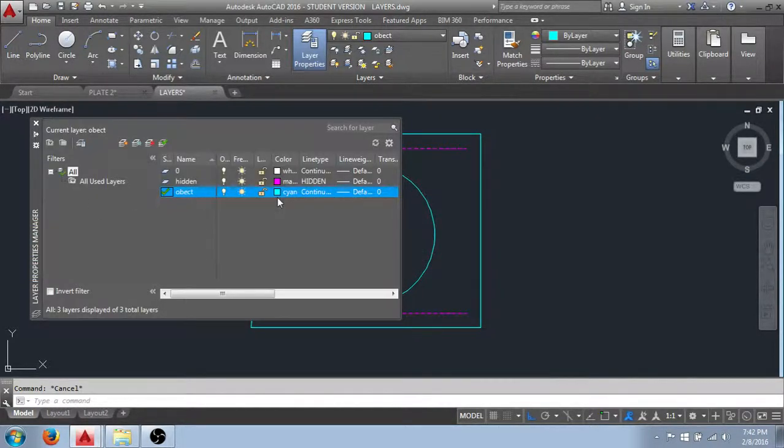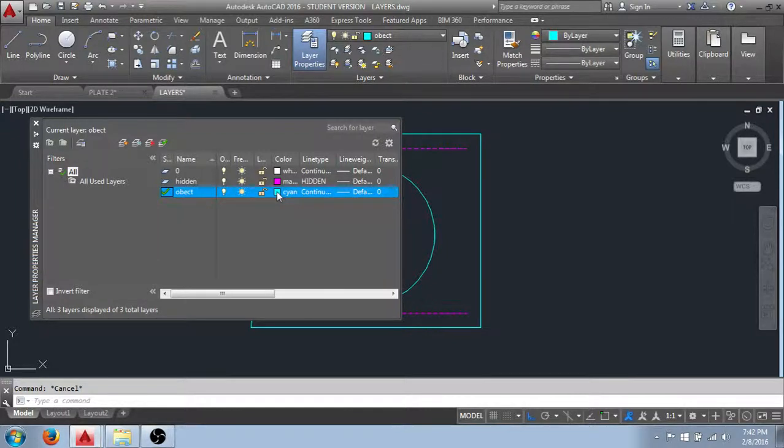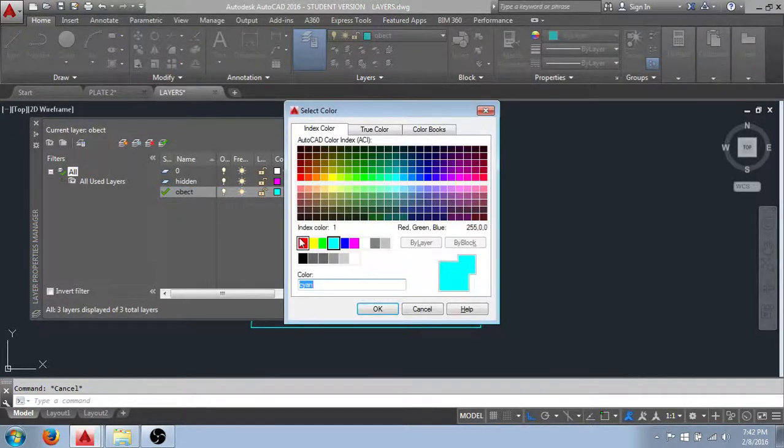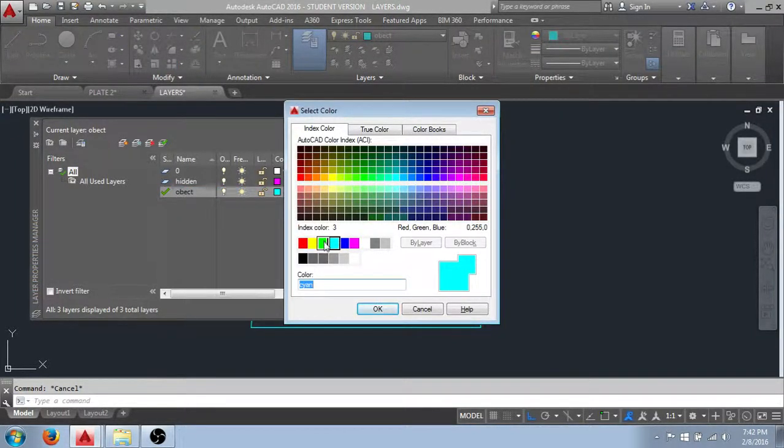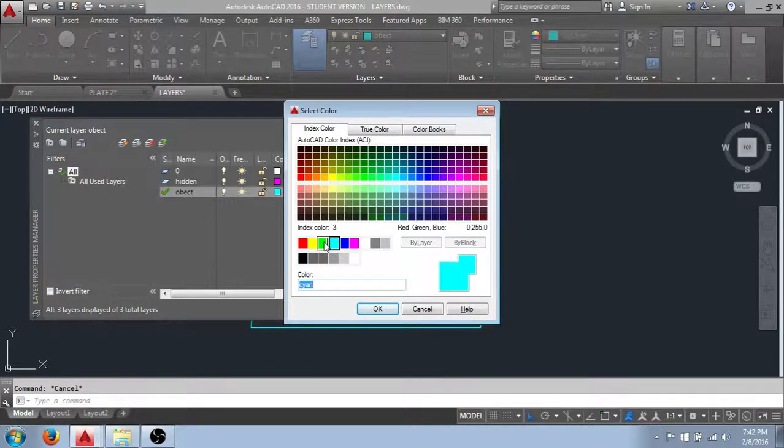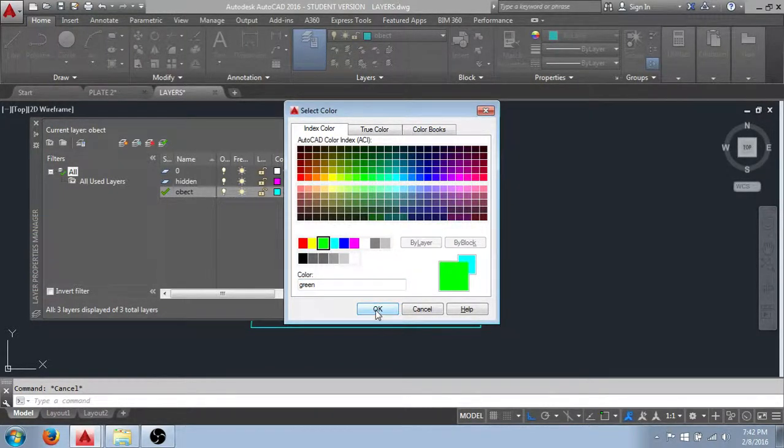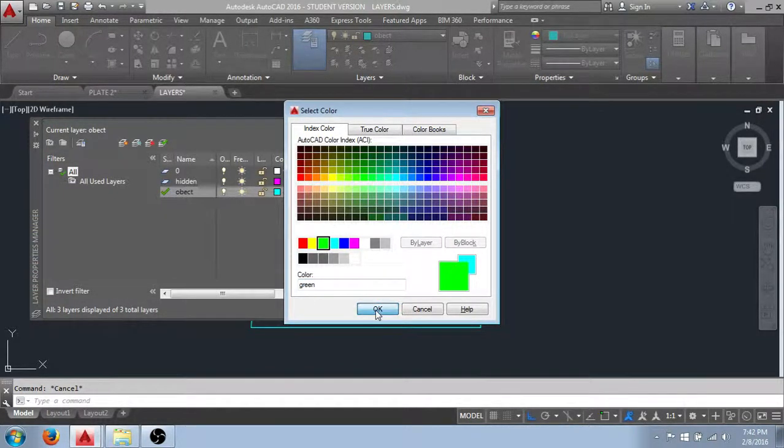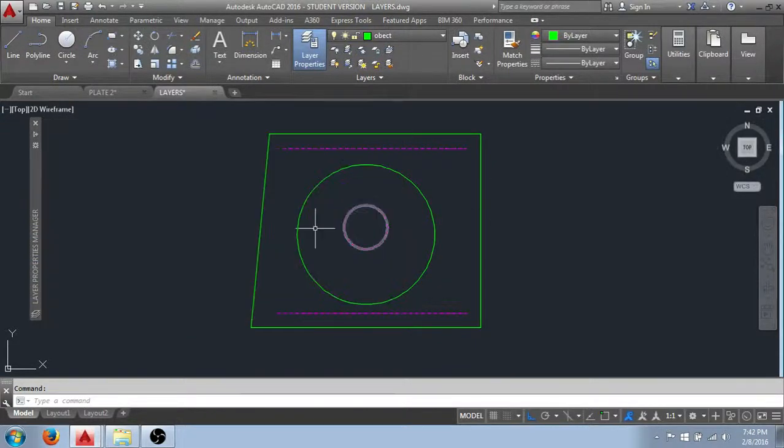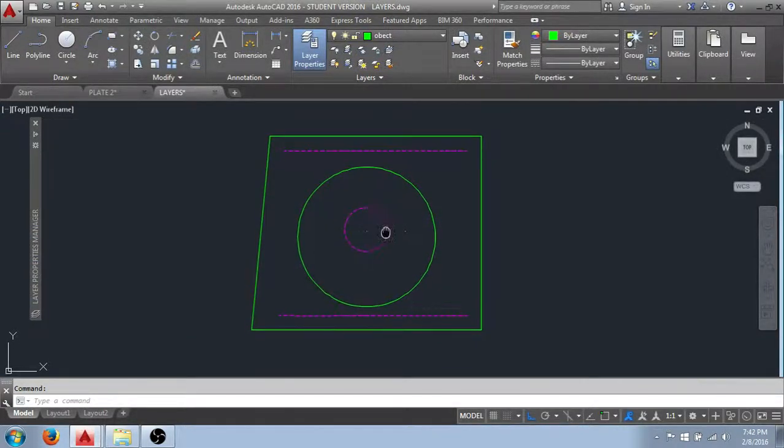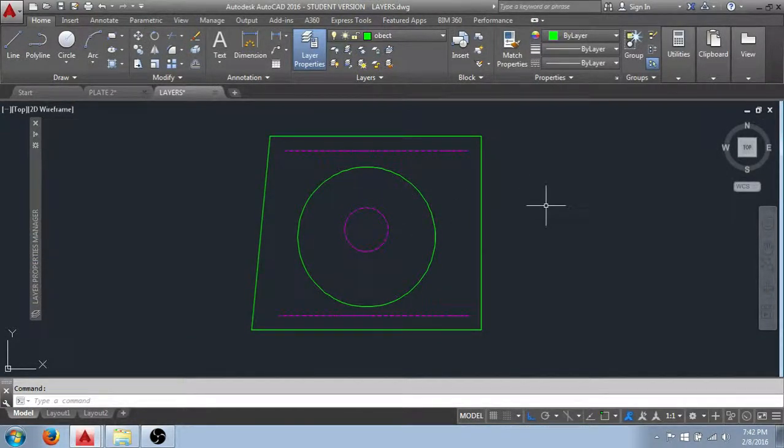As well. Once I've created a layer. I can still come in and change the properties. For instance. I'll change the color property of my object layer to green. And you can see that that's now reflected in the graphics in our drawing.